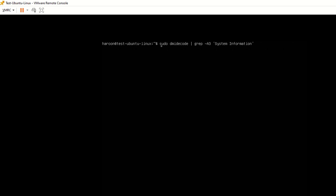The command is sudo dmidecode. You want to pipe that into grep -A3 'System Information' and then hit enter.